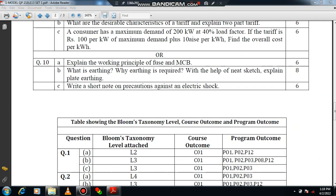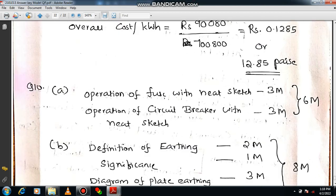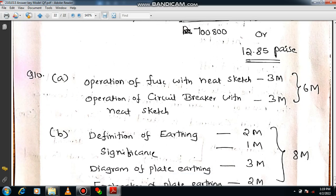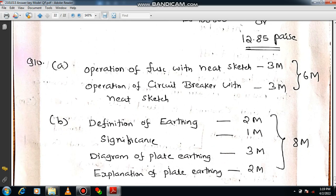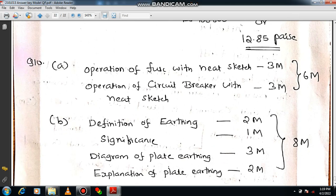Question number 10A: Explain the working principle of a fuse and MCB. For the fuse, explain its operation with a neat sketch, including the definition, circuit diagram, material specification, characteristics of the fuse, and if possible draw the time-current characteristics — that will give more weightage. Mention the advantages, and you will get 3 marks. For MCB (Miniature Circuit Breaker), explain how it works, how it makes and breaks the circuit, and its applications — you will get another 3 marks.